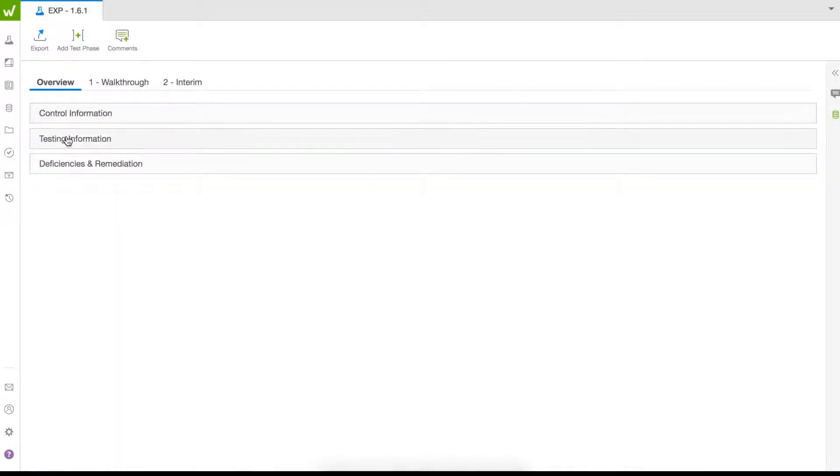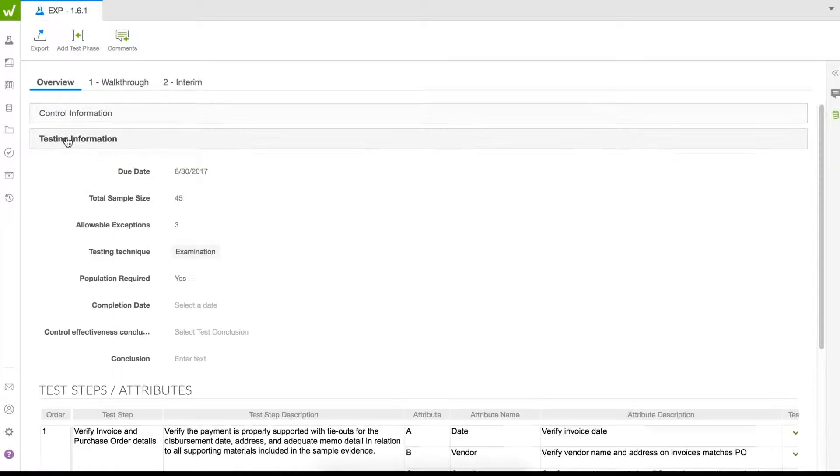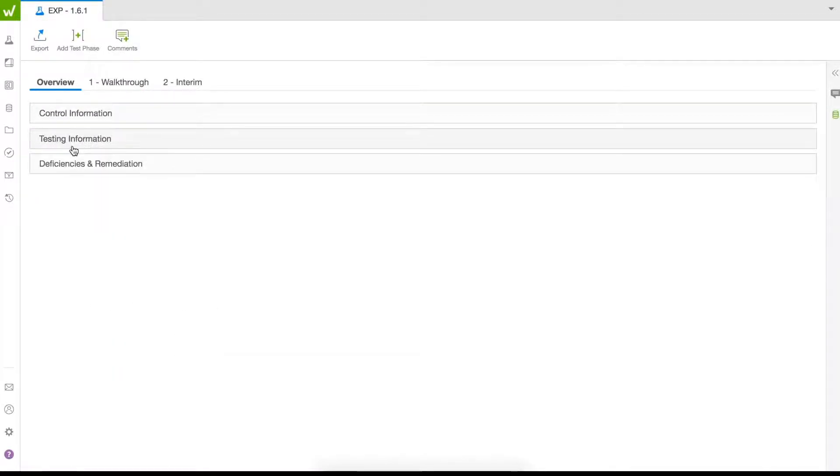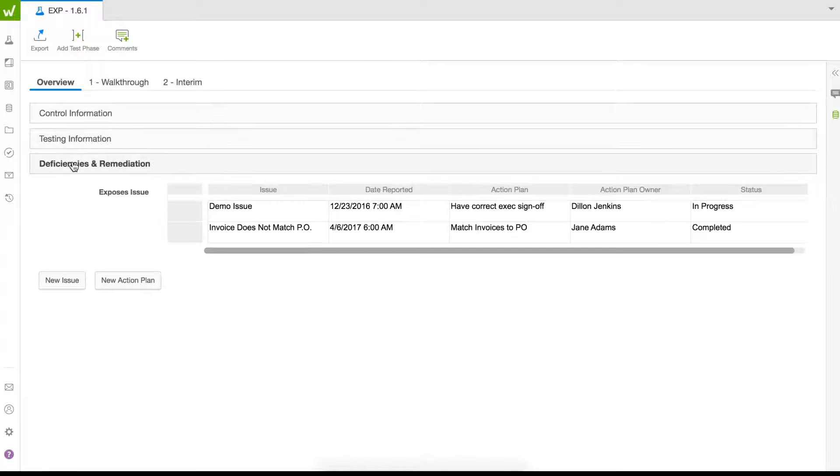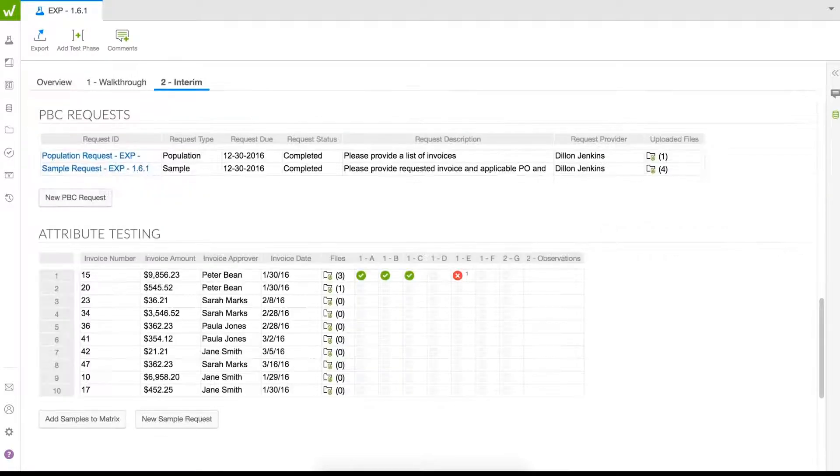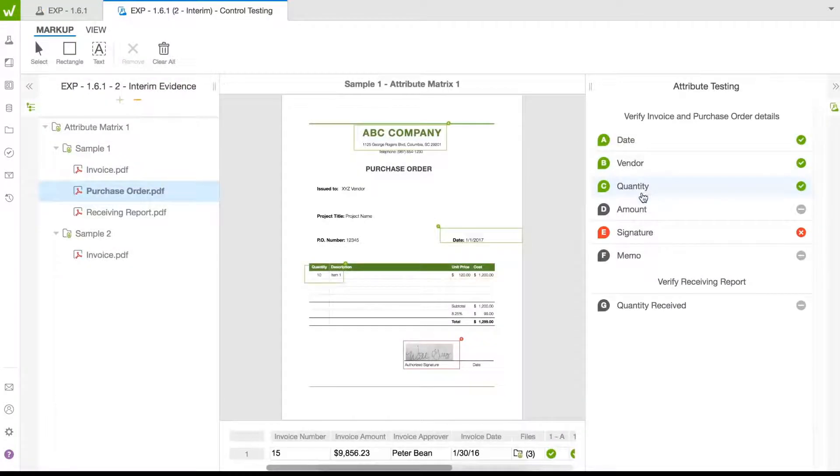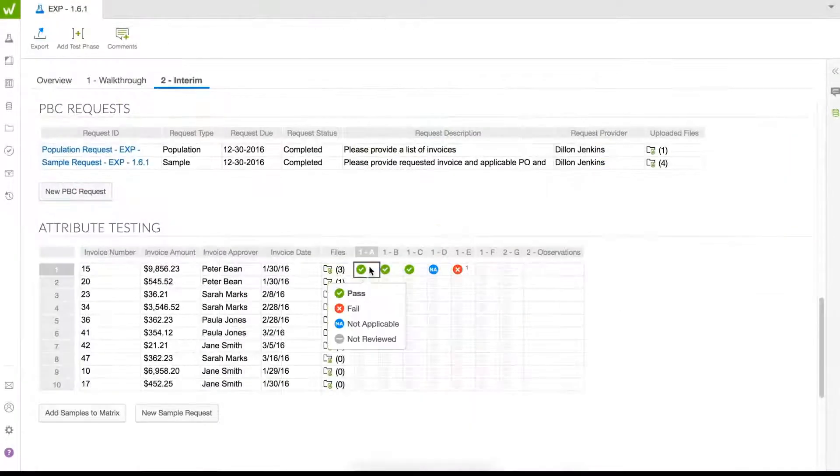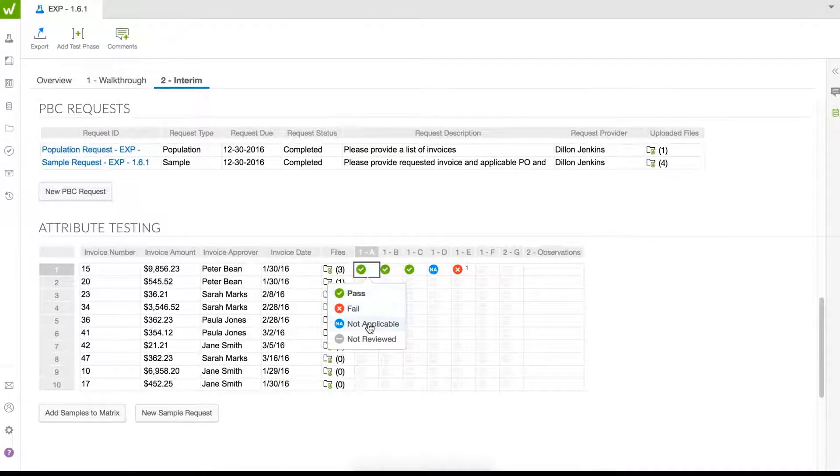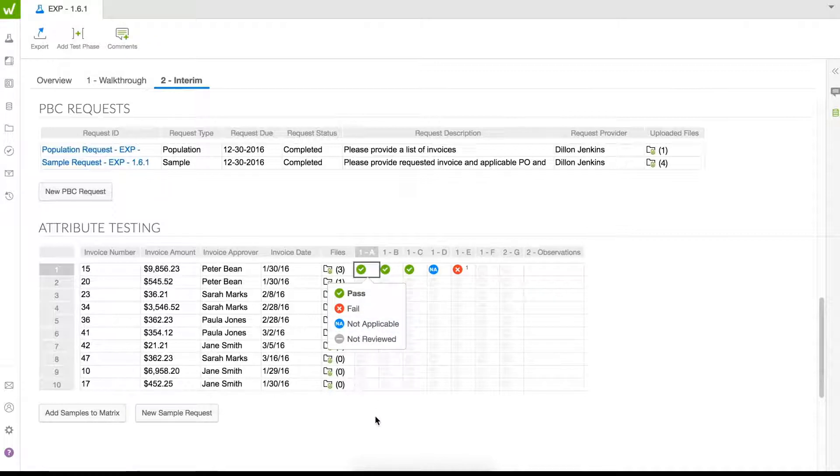Test forms are automatically generated to reflect control and testing information, test steps, and PBC requests. Simplify markup with drag-and-drop annotations. Pass or fail each attribute in one location with a single click. View controls and get a real-time status of all SOX testing with WDesk.